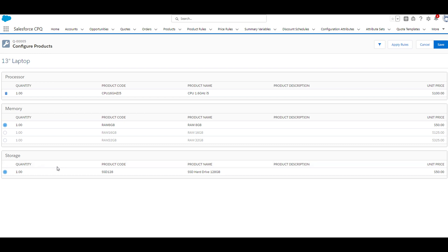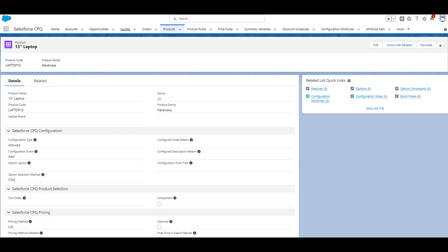Now that we have a better understanding of what a product feature actually is, we're next going to create a new product feature from our 13-inch laptop bundle, so I'll navigate back to that product record. If you want to follow along, all you have to do is click on the products tab and search for 13-inch laptop.